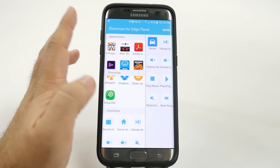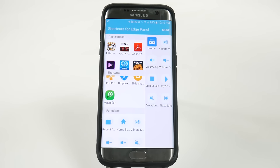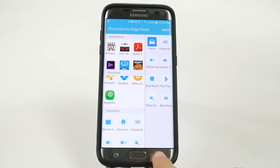You can turn it from sound to silent to vibrate. You can turn the volume up or down, and you can play, pause, mute, and next song. It's really customizable, and I really love how customizable it is.